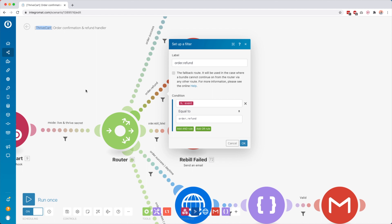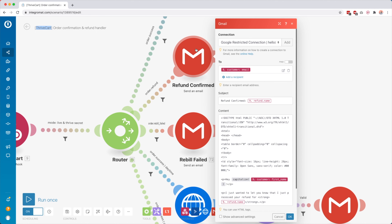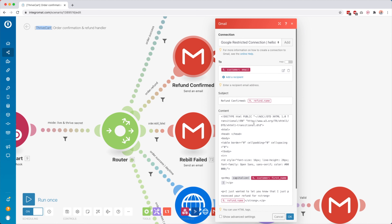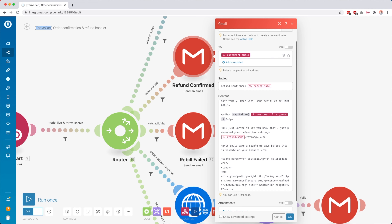Then we continue into a router. I wanted to create a different route for every different kind of event. So for example, if we go to 'Order Refund' — that's just the label for my own reference — then I said if the event is equal to 'order_refund,' then I know the data we just got from DriveCard is a refund.